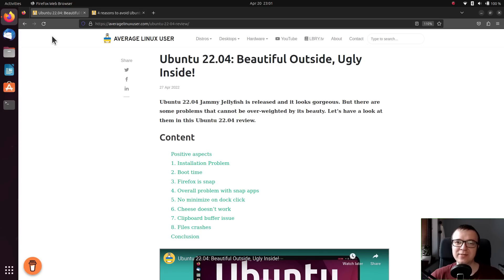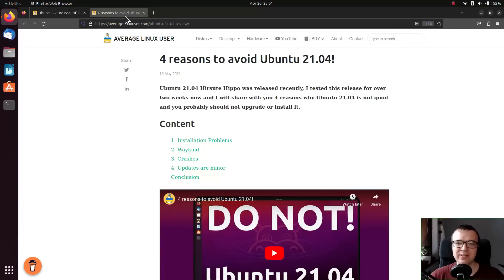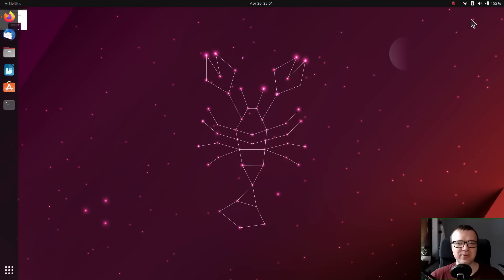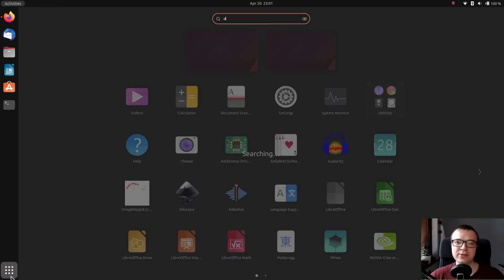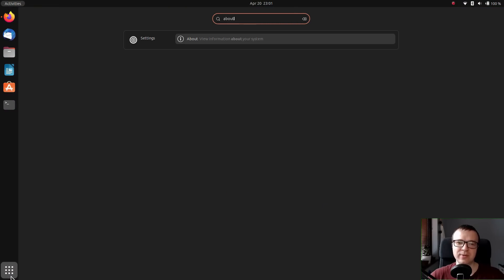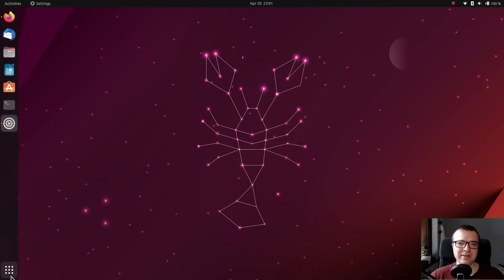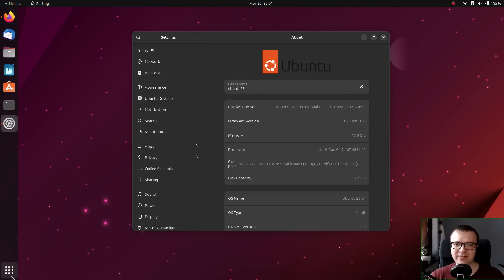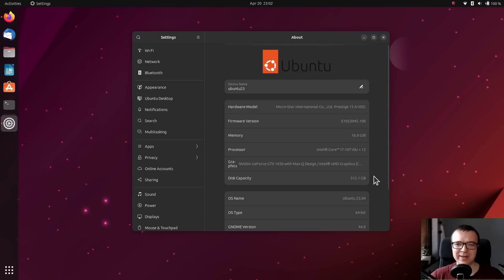I was quite negative in my reviews of Ubuntu 22.04 and 21.04. Honestly, I was also quite skeptical about this new release of Ubuntu 23.04 before I tried. I have to admit, I was pleasantly surprised.